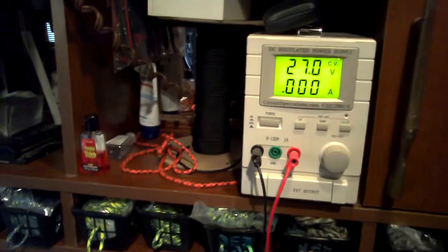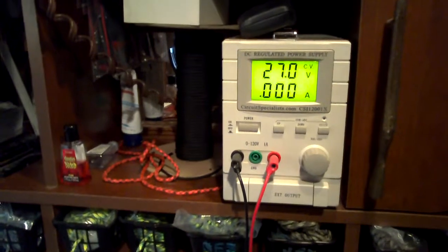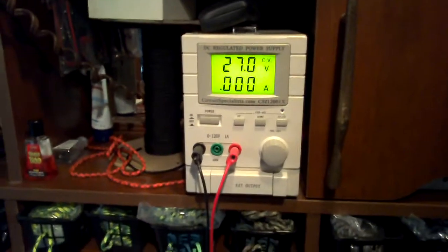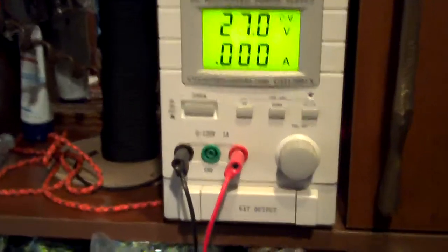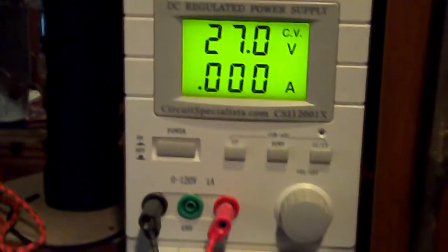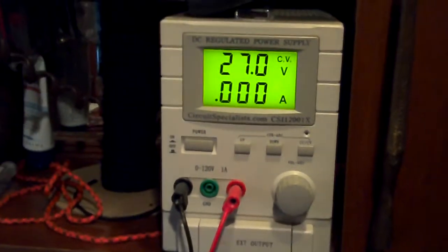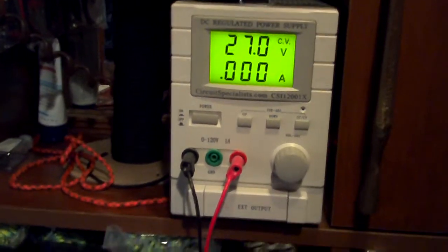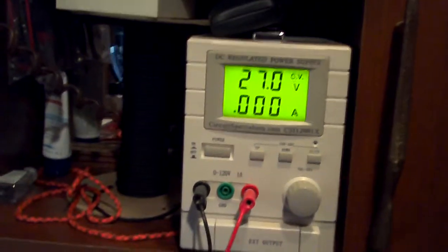They're made in China, but it was $99. And they work, and they're reliable. I set this one to 27 volts. That's going to give us a nice blue color. And I'm going to show you how I would do this.